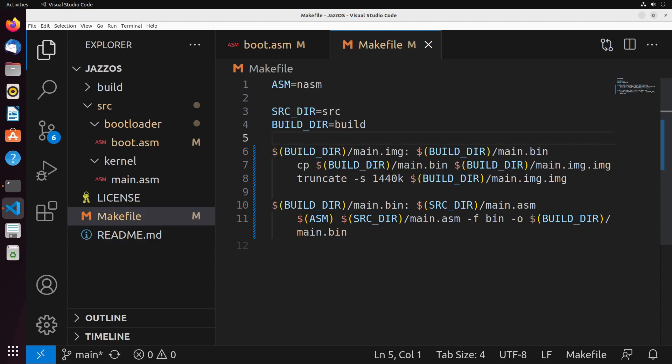In this video, we're going to start to build up the actual structure of our operating system from the boot process. In most traditional operating systems, you really have two sections of the actual operating system: we have a bootloader, and then we have a kernel.